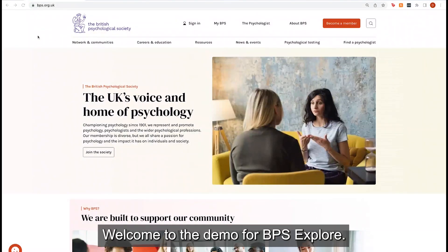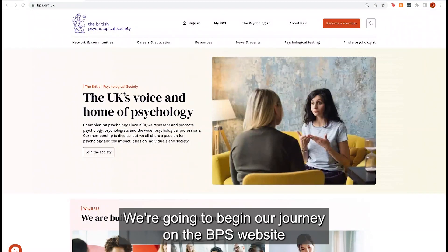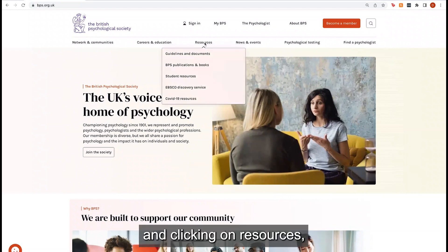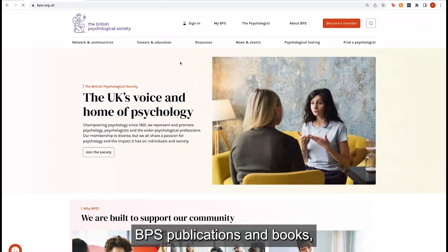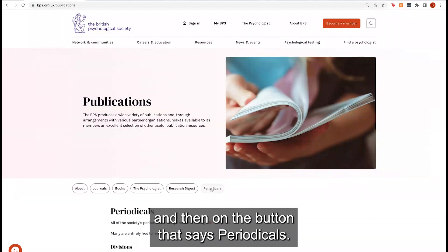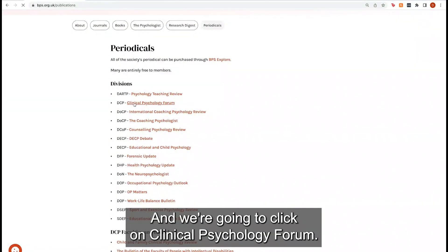Welcome to the demo for BPS Explore. We're going to begin our journey on the BPS website, clicking on Resources, then BPS Publications and Books, then on the button that says Periodicals, and we're going to click on Clinical Psychology Forum.